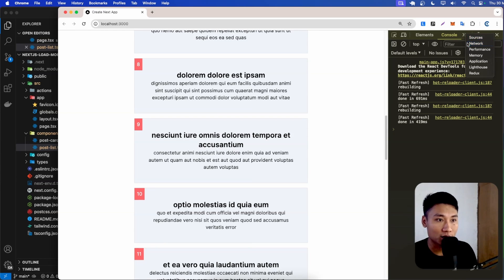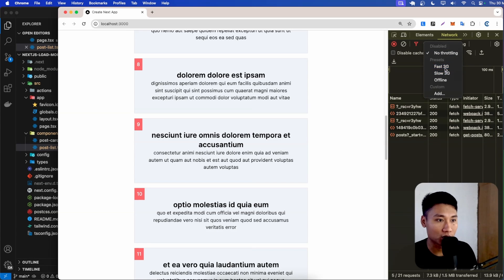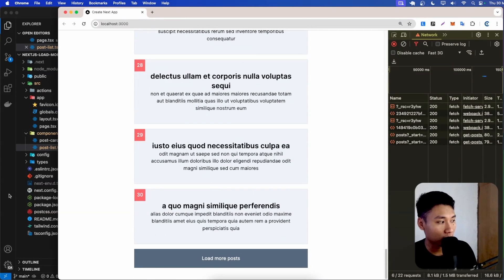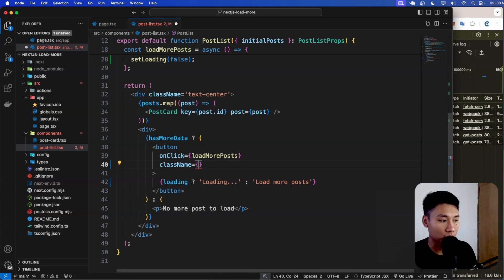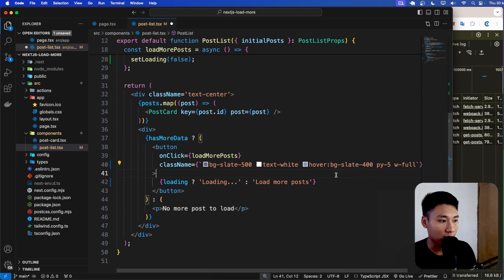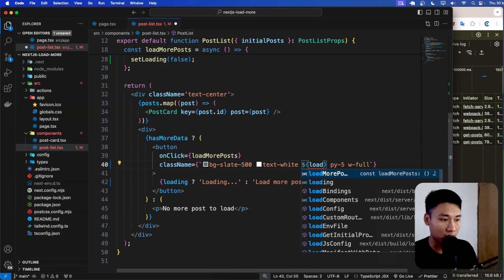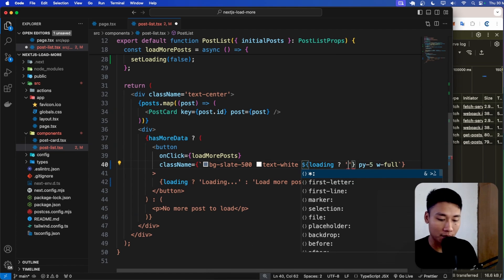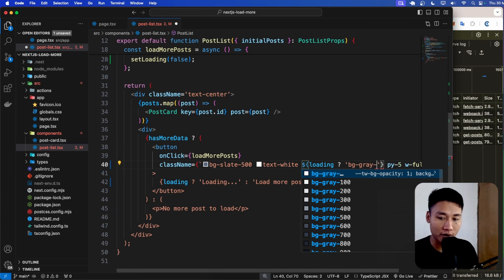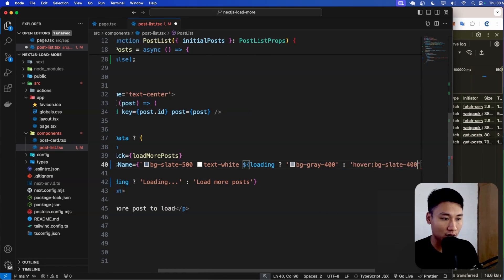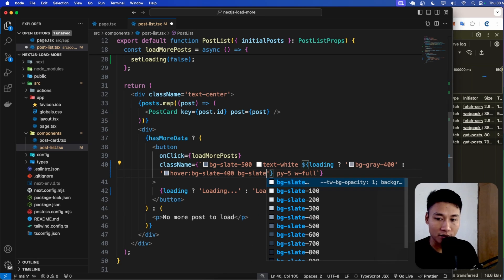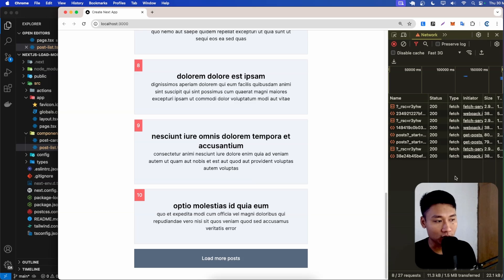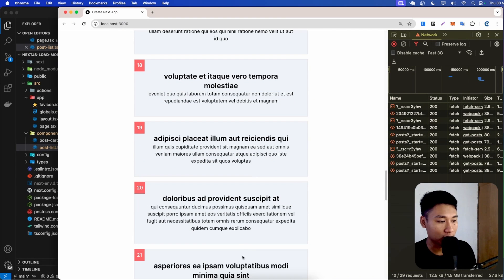Let's test it — when I click you can see we get loading, but it's very fast. Let me slow the connection to Fast 3G. Now I click and we can see loading, then we get the data. I'm also going to fix the button styling using a backtick so I can embed a variable, and conditionally apply background-gray-500 when loading is true, otherwise apply background-slate-500 on hover. When I click, the background changes — pretty cool.